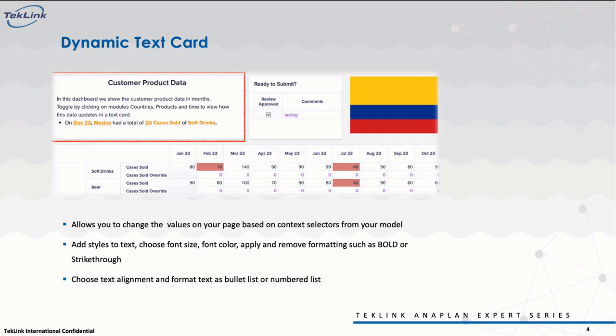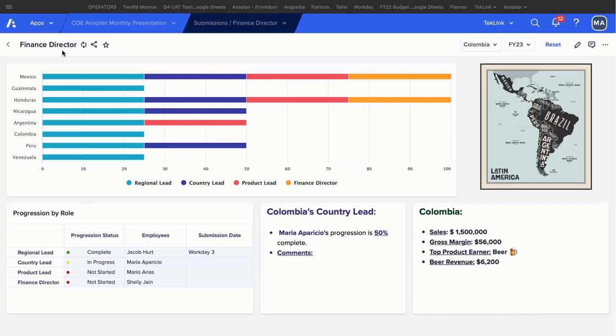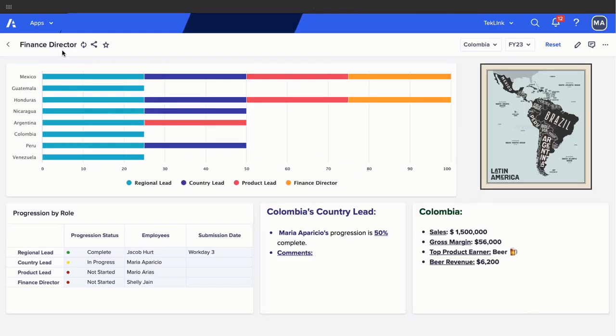Now that we understand how we can utilize this feature, let's see it in action. In this example, we're in a rolling forecast scenario where we will be starting at the finance director page.